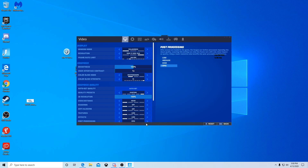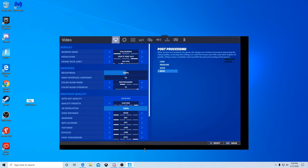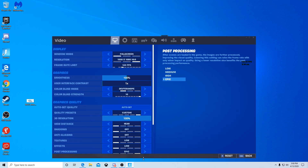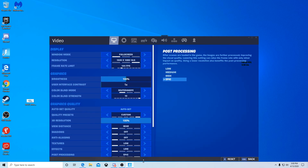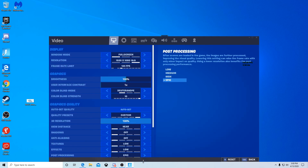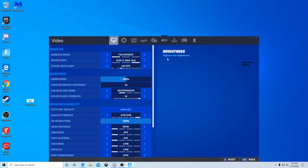Then press F11 one more time to go back, and bring your screen down all the way to your taskbar, then let go and press F11 one more time.